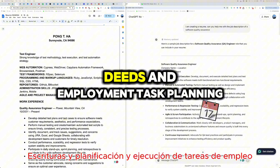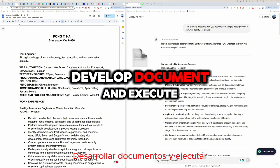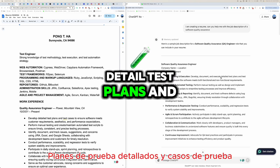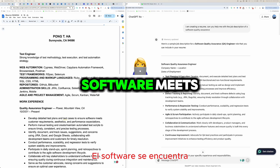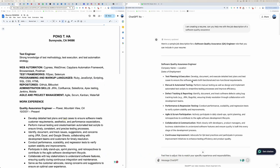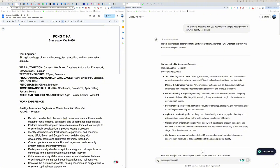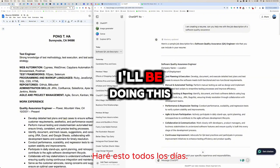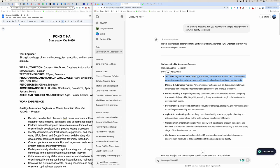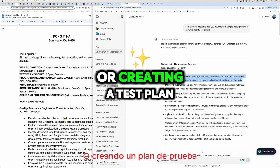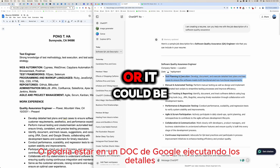Software Quality Assurance Engineer — company name, location, dates of employment. Task: planning and execution. Develop, document, and execute detailed test plans and test cases to ensure software meets both functional and non-functional requirements. For this task, I would be doing this every day — documenting on a Jira ticket, creating a test plan, or maintaining a test plan in Confluence.